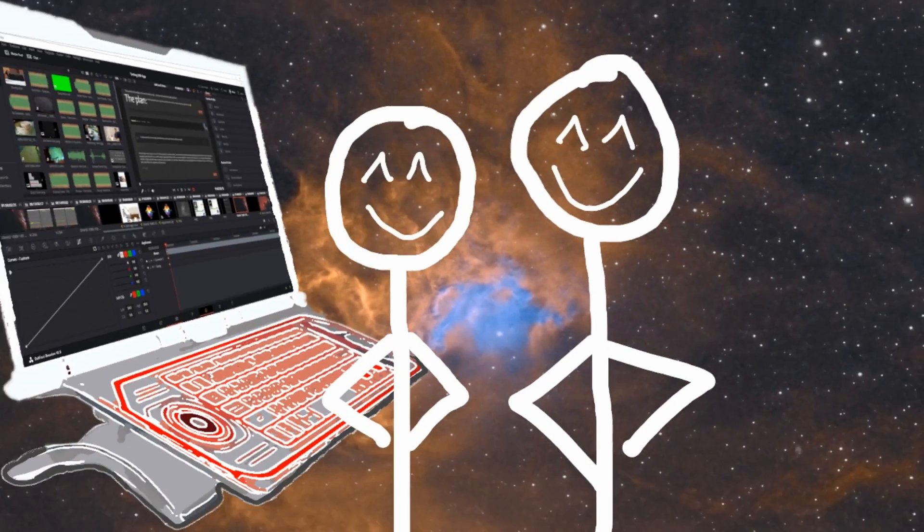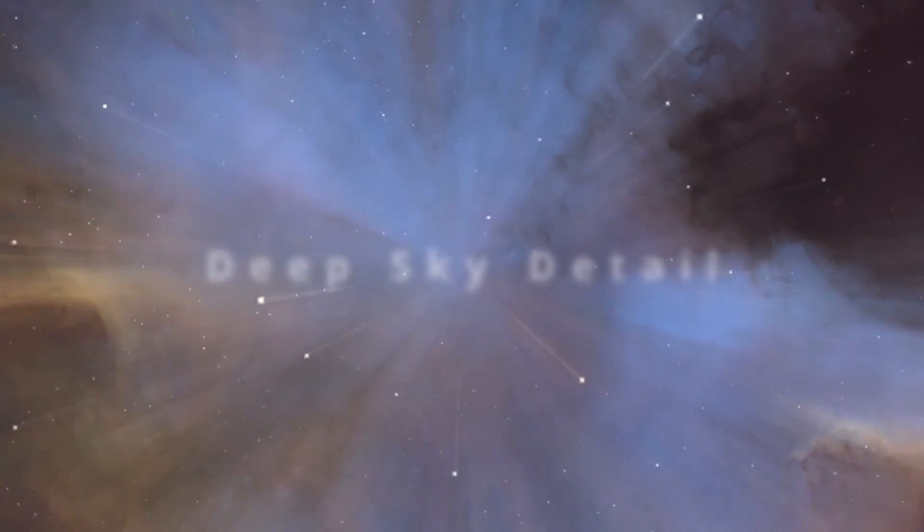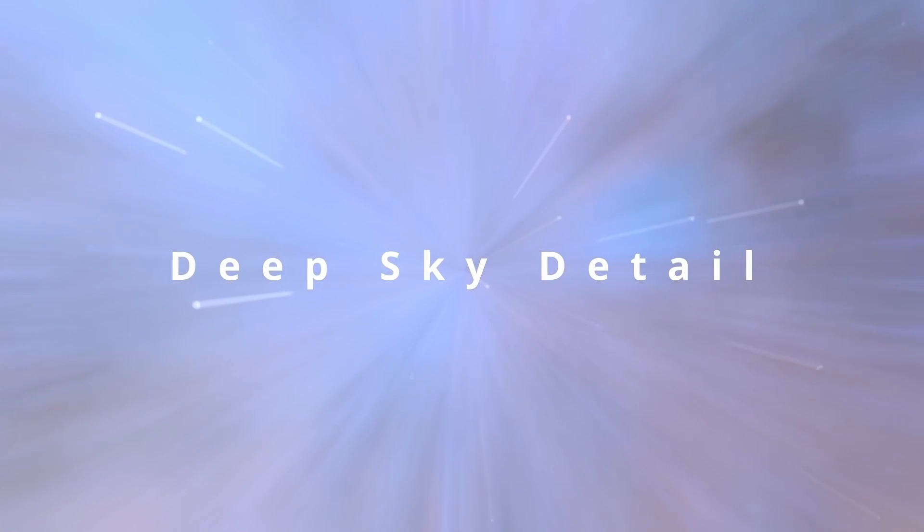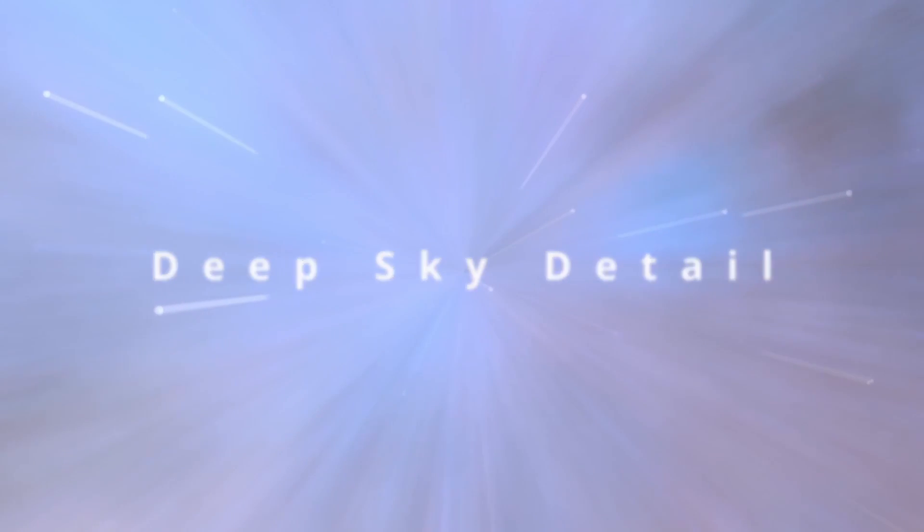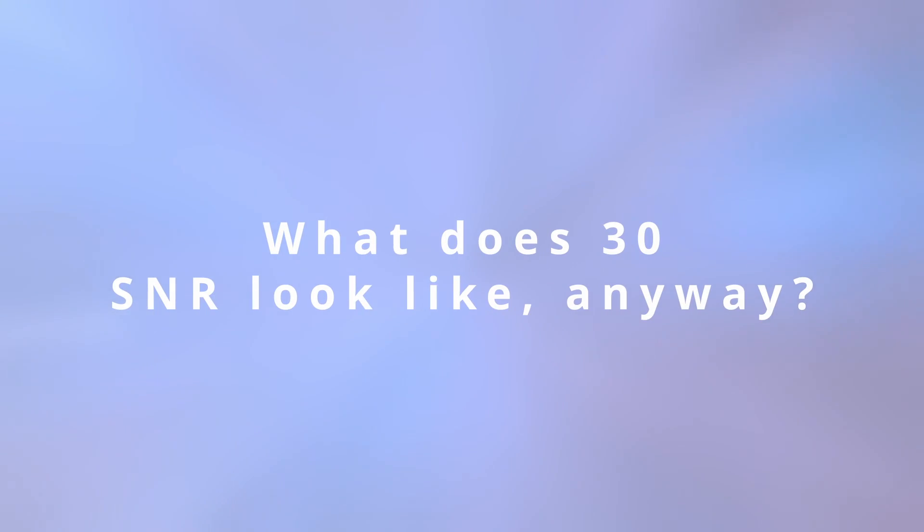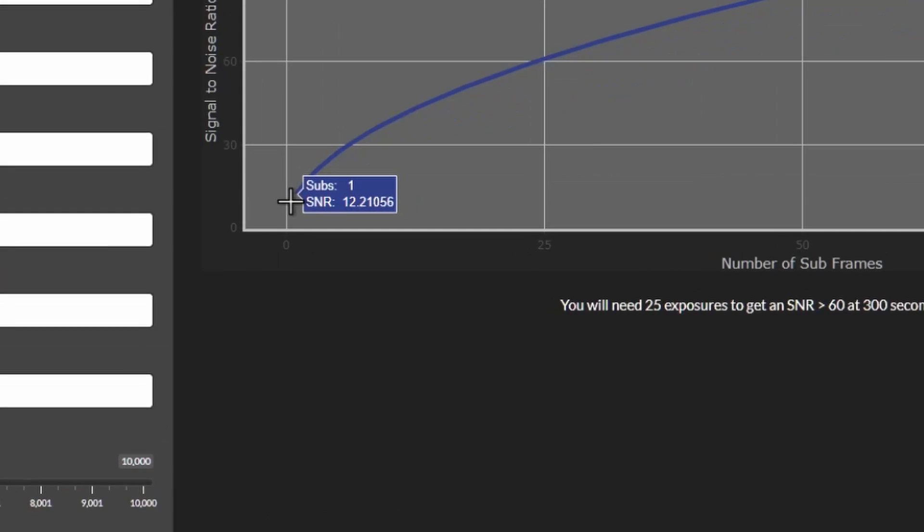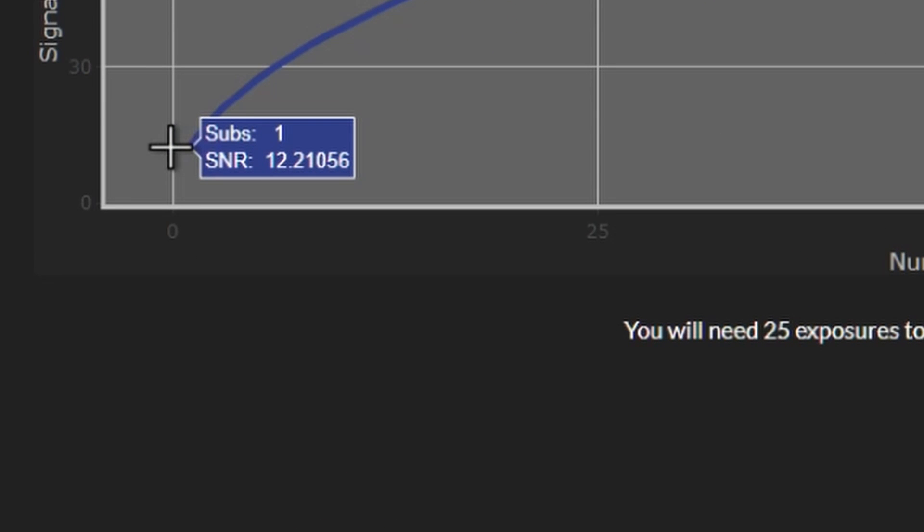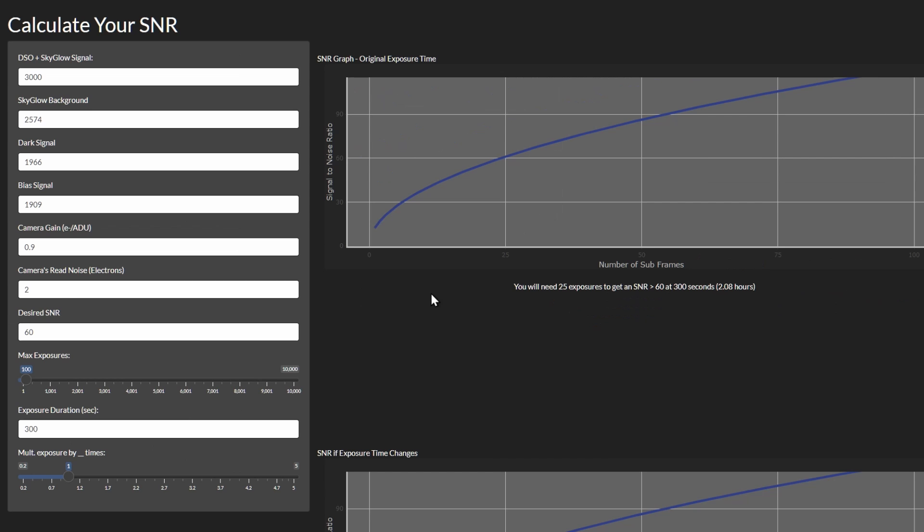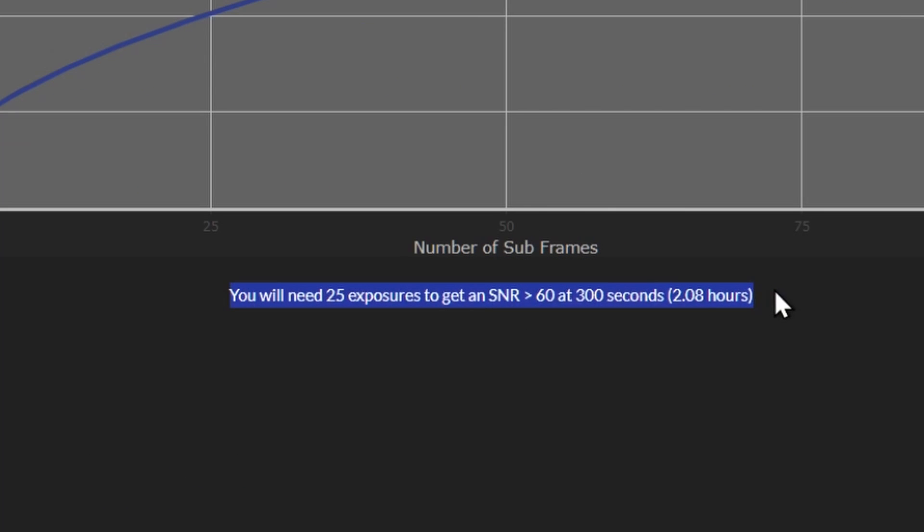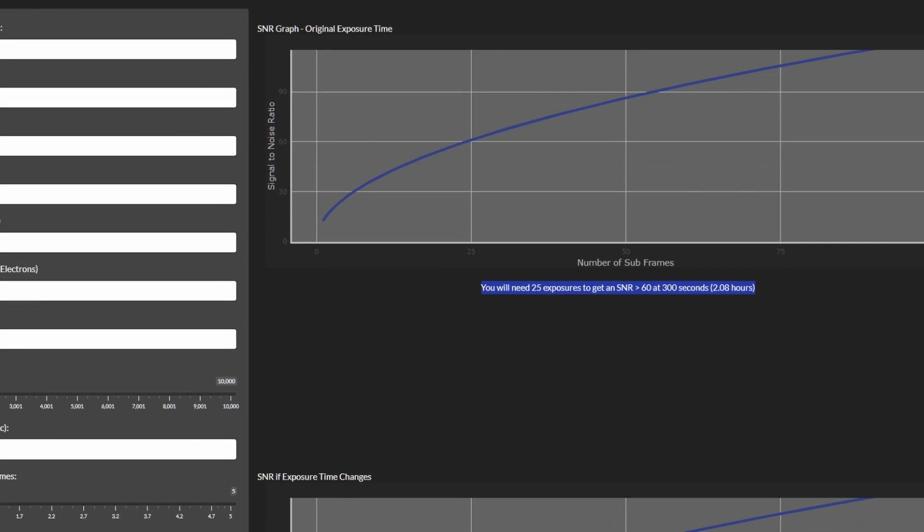Welcome to Deep Sky Detail. I made an online tool that you can use to estimate the signal-to-noise ratio of your astro images. It also tells you how many stacked subframes you'll need to get a signal-to-noise ratio that you want. In that video, I said this.